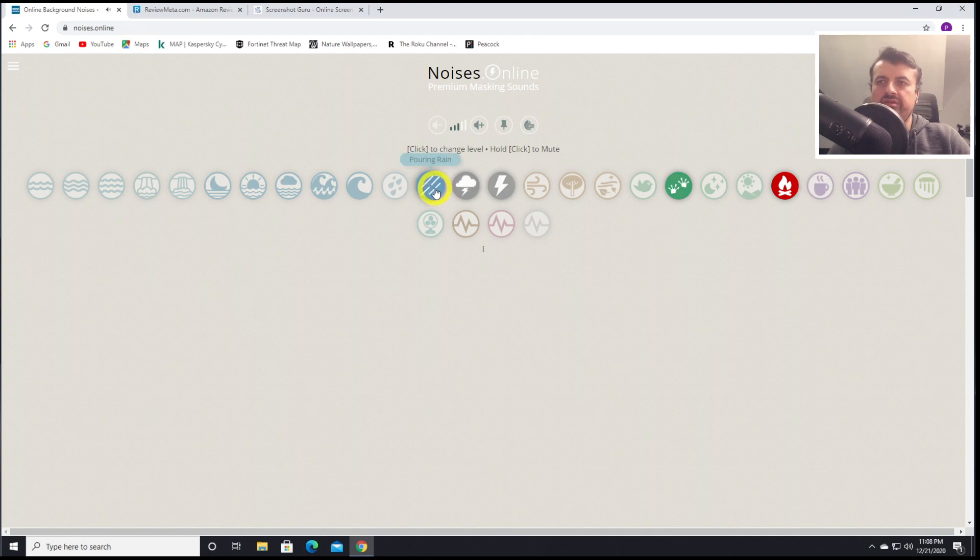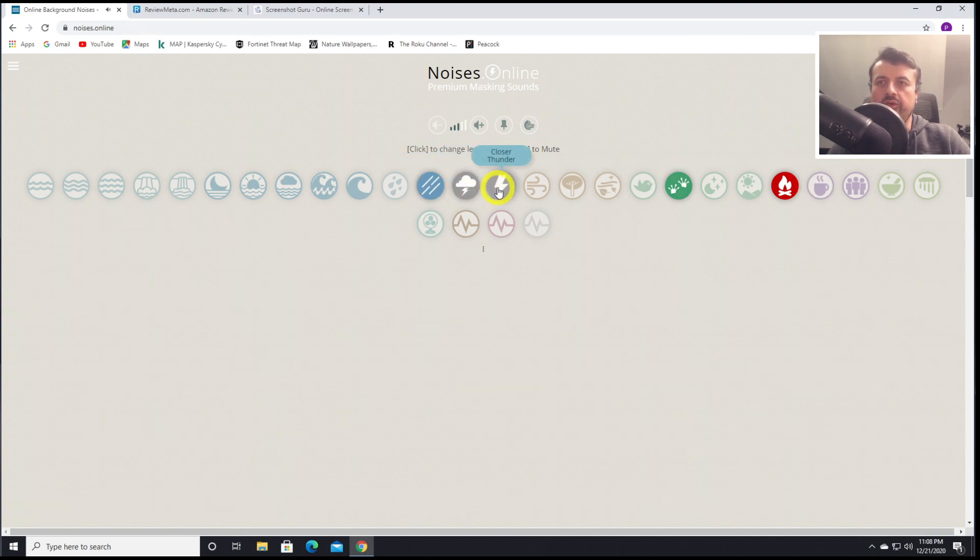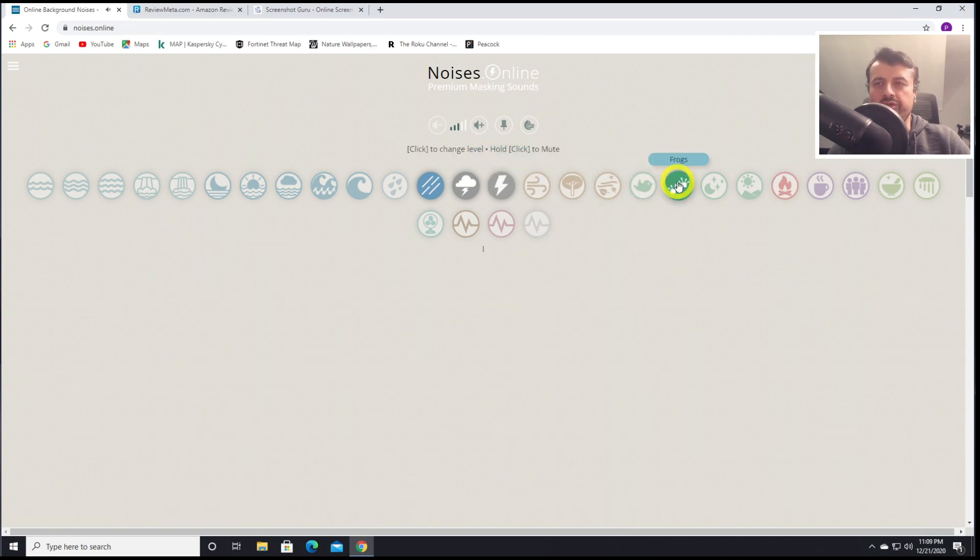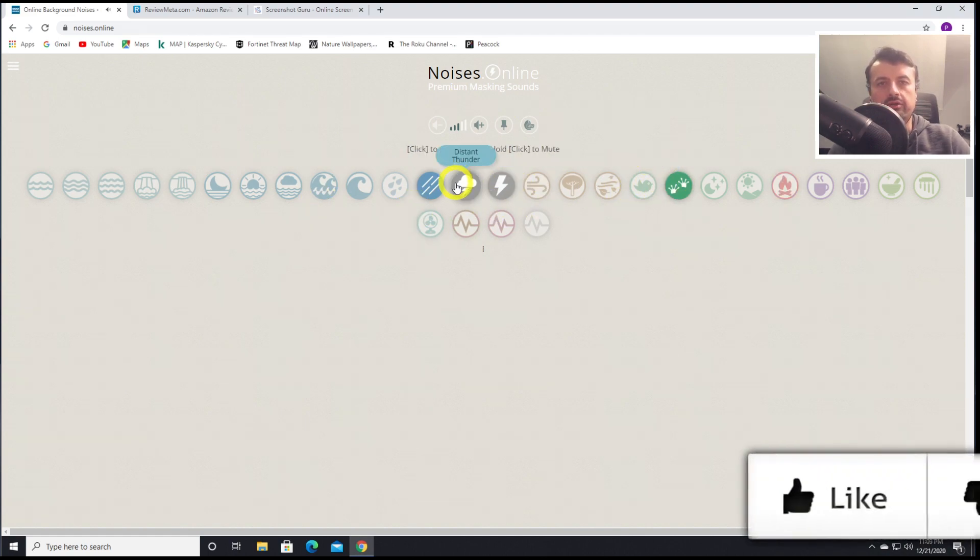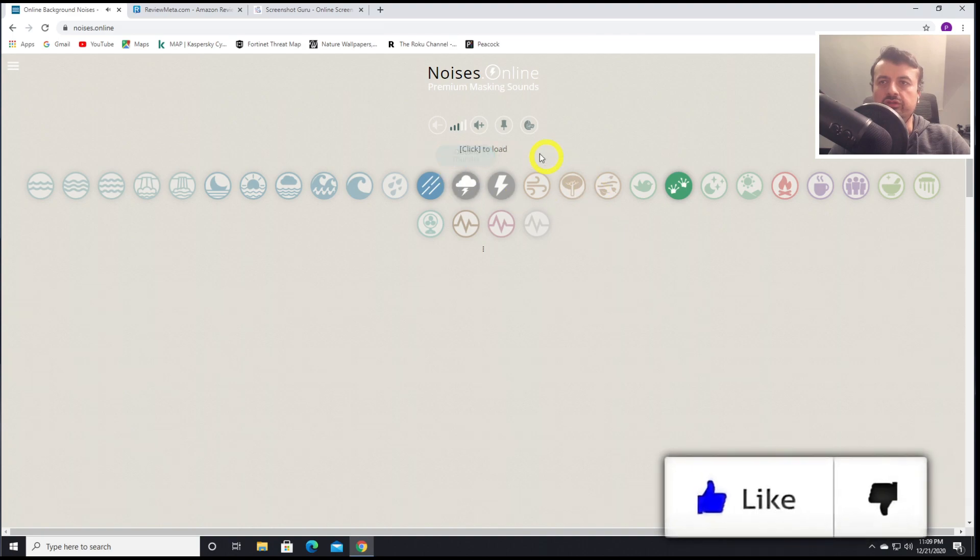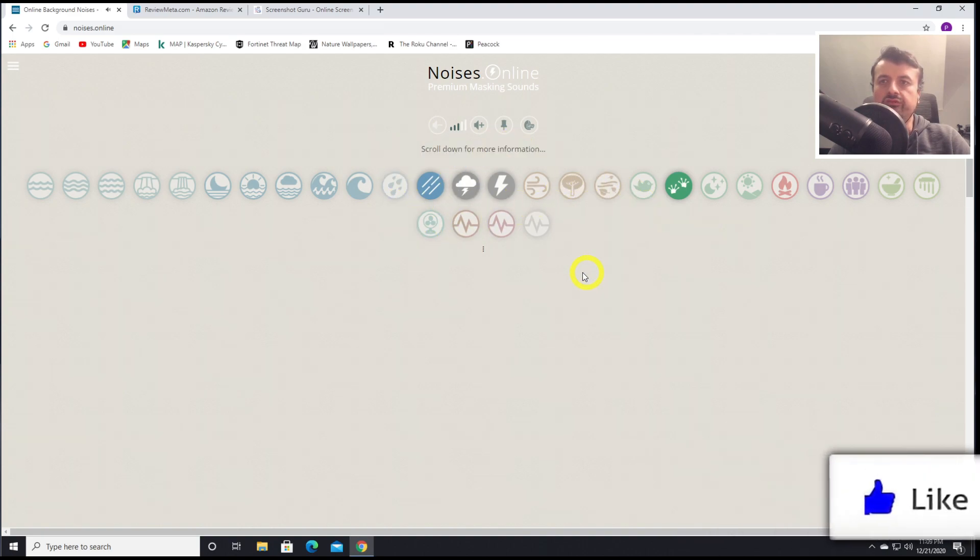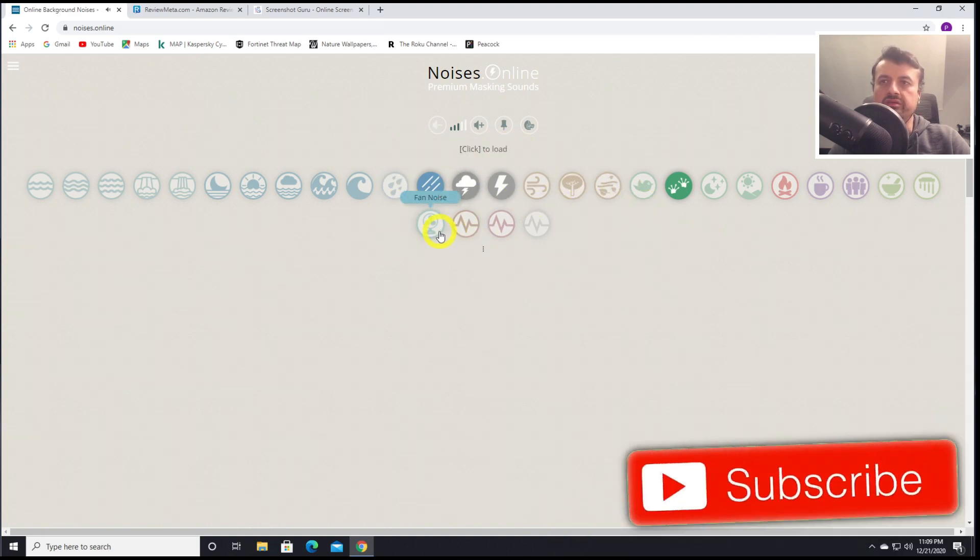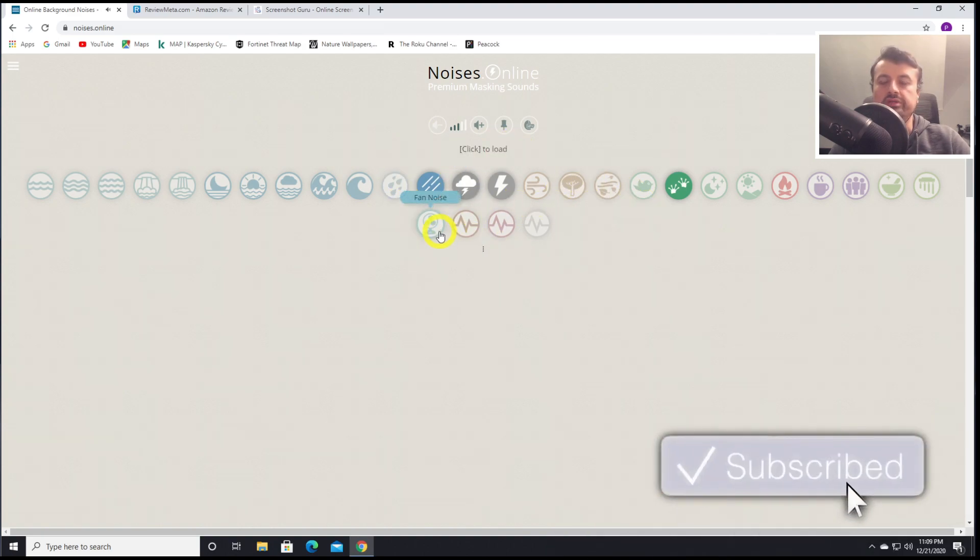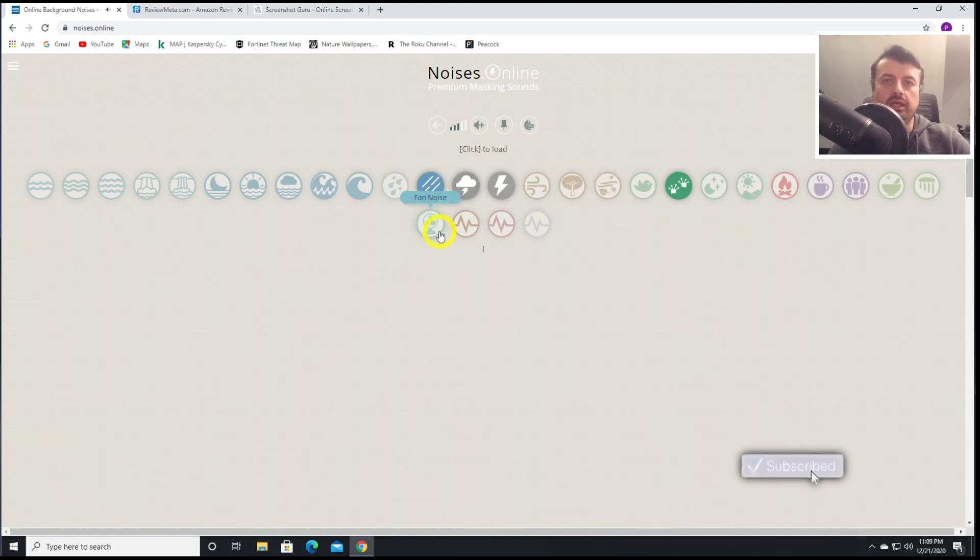Let's just turn that one off. My personal favorites are pouring rain with distant thunder and also close thunder and some frog noises. That's my personal favorite combination. But it's a great website, very easy to use and really easy for you to customize and get your background noise exactly how you like it.